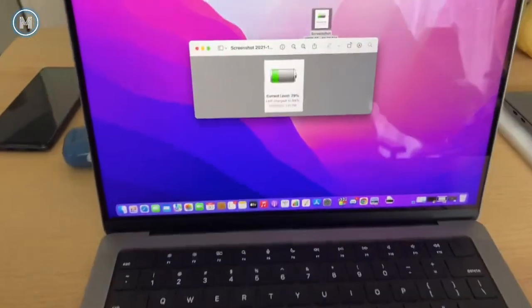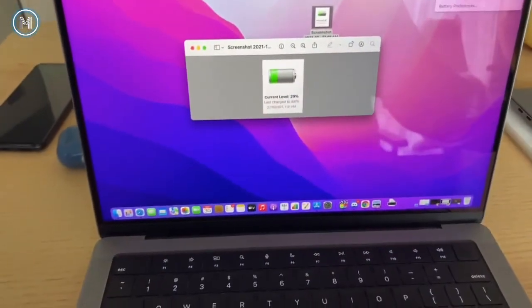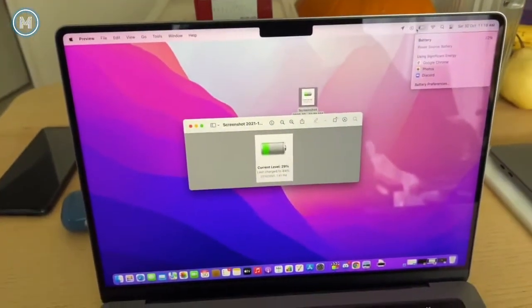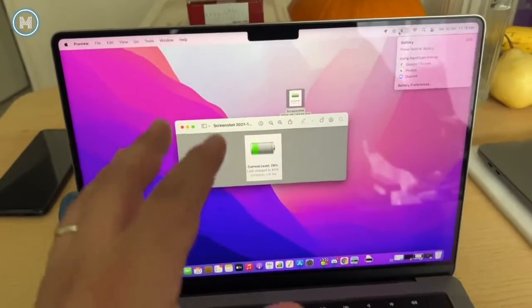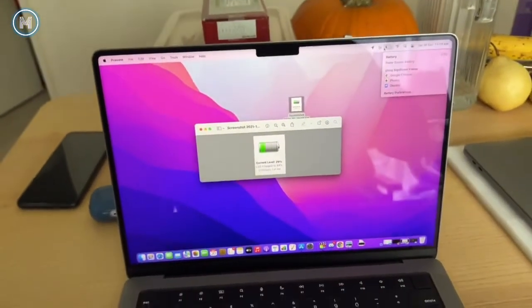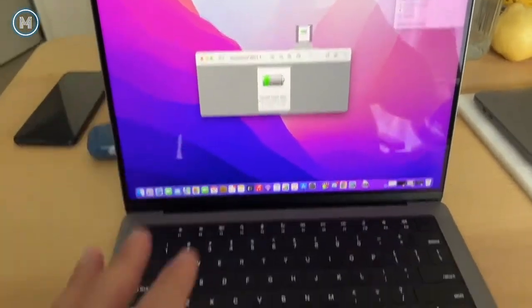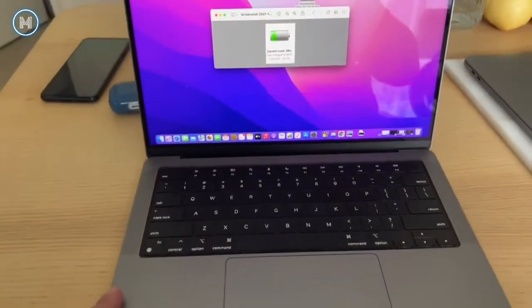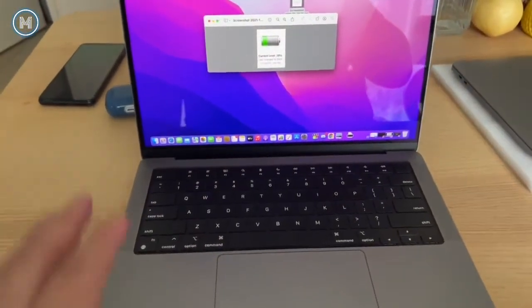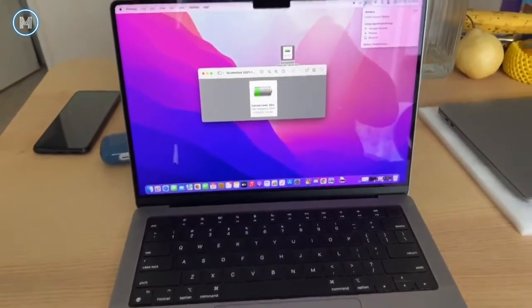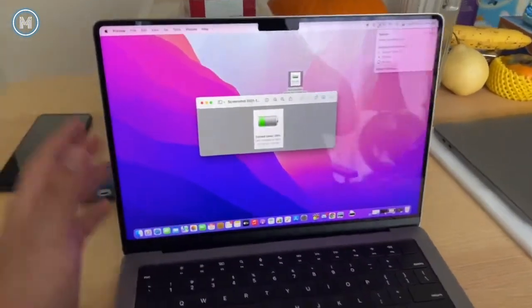This thing is at 22%, last charged on Wednesday. I have not charged this laptop yet. Apologies for the hoarse voice - I just woke up, but I wanted to share this.